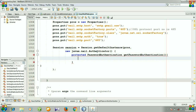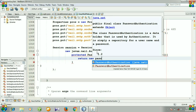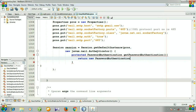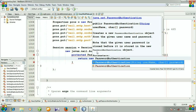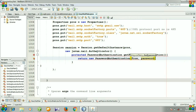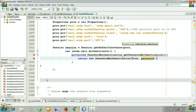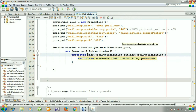We need to return new password authentication, and it will take the sender address and password. What's wrong with this?